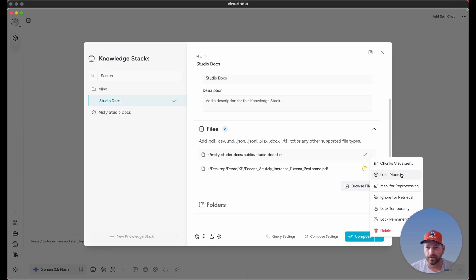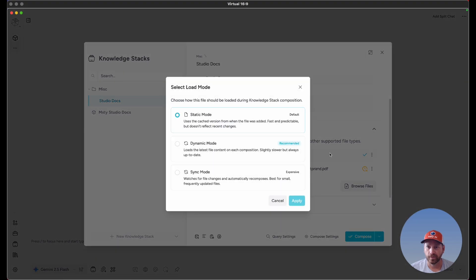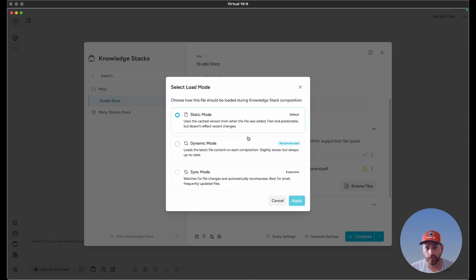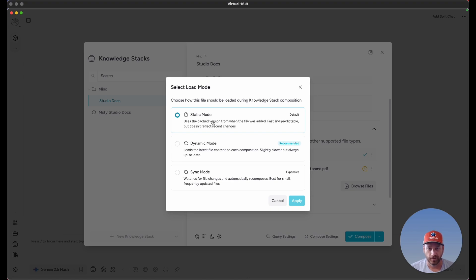The next option is Load Mode. If you're an ORM subscriber, you'll have these options for different ways to load a file. By default, when you compose or recompose a file, it always goes from static mode, which is essentially MISTI going off a cached version of that file when recomposing.